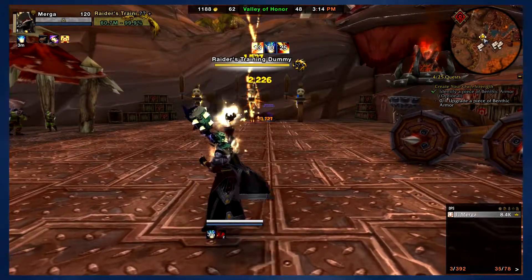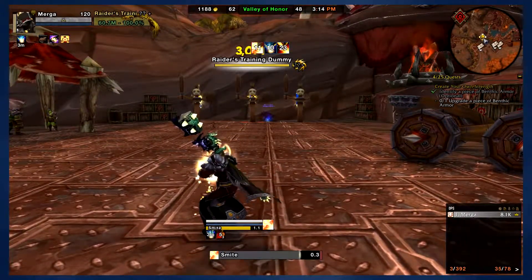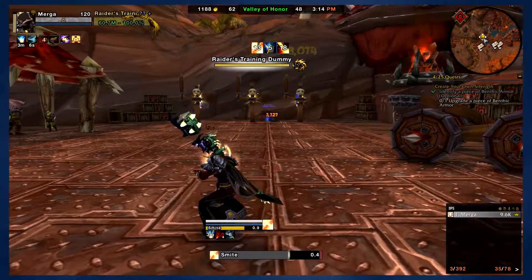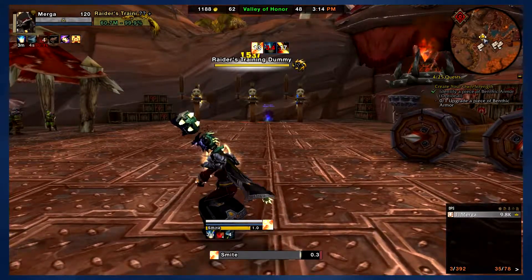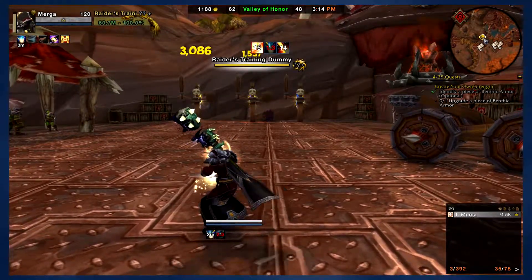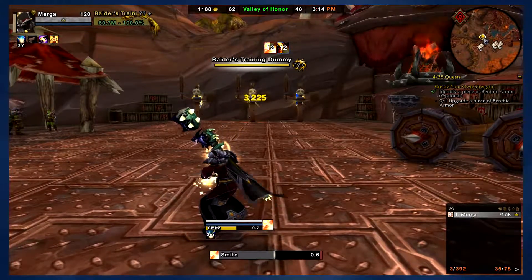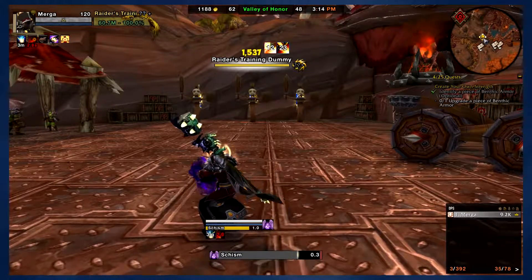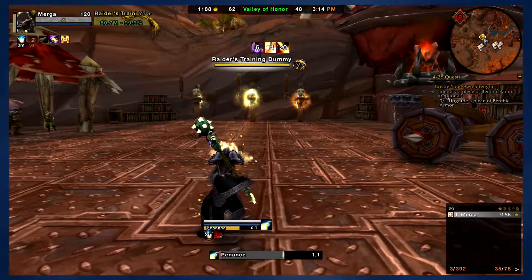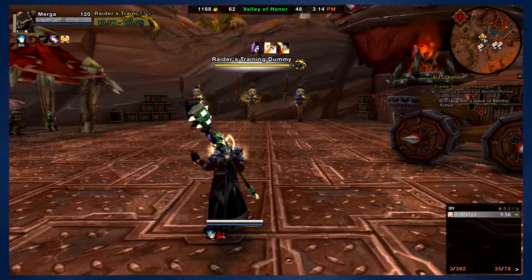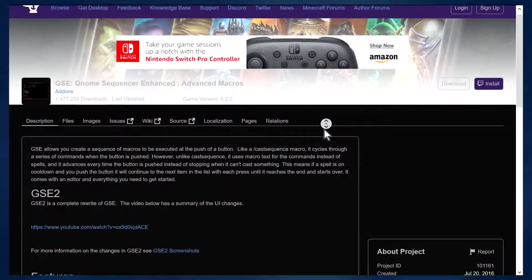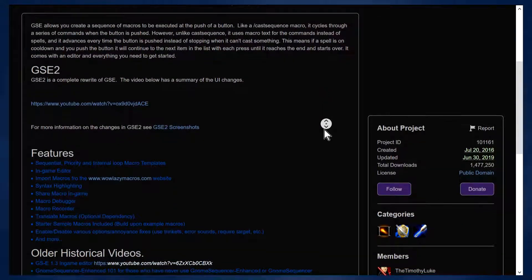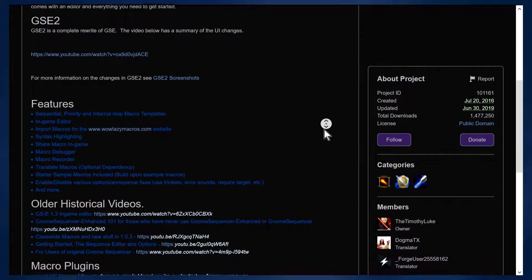That's basically everything you need to know about these macros and how they work. These macros work best when they are spammed, so either press the button as fast as you can or use a rapid fire button — which is fair game as long as you're the one pressing the button. As powerful as these macros are, they are far from perfect. If you want to play at a high level and get the most out of your class, I highly recommend playing without these macros. But if you'd like to get started with Gnome Sequencer Enhanced, you can download and install the mod — a link can be found in the description below.